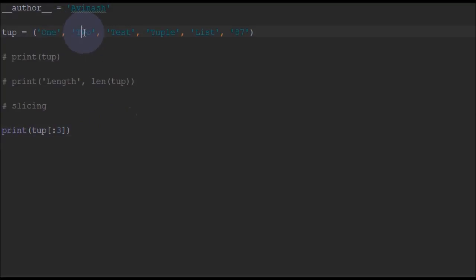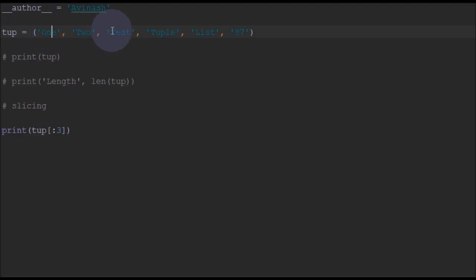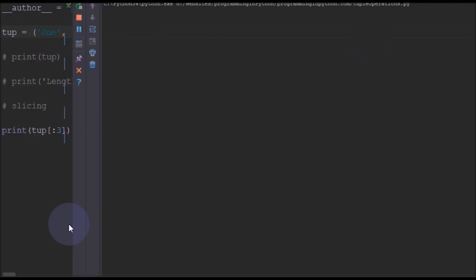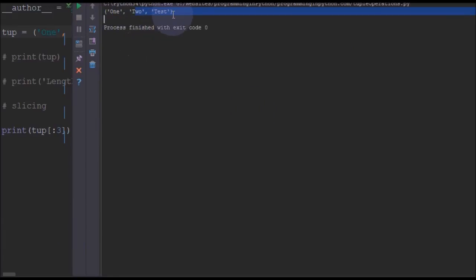0, 1, 2, 3 means it will print up to 0, 1, sorry 1, 2 and test. As you can see it will print 1, 2 and test.